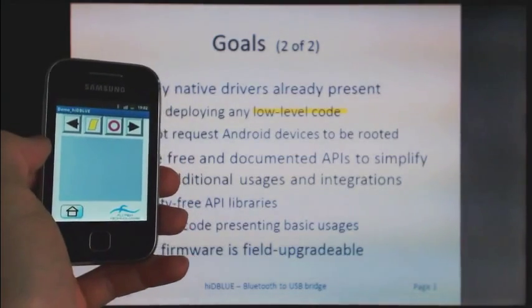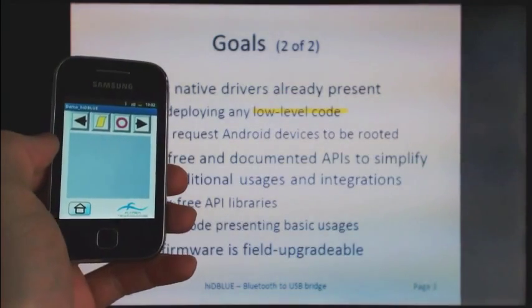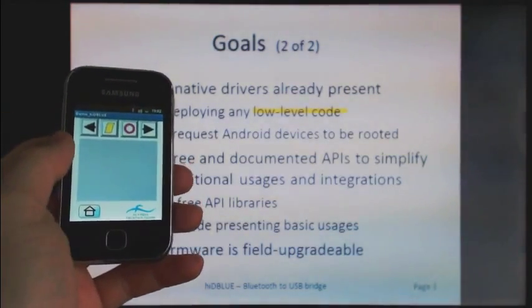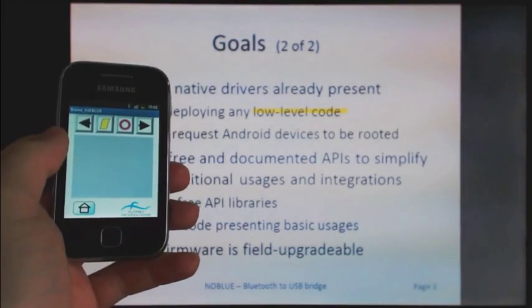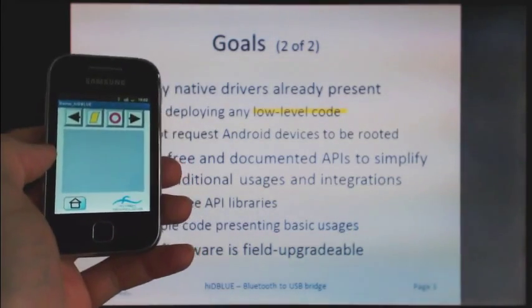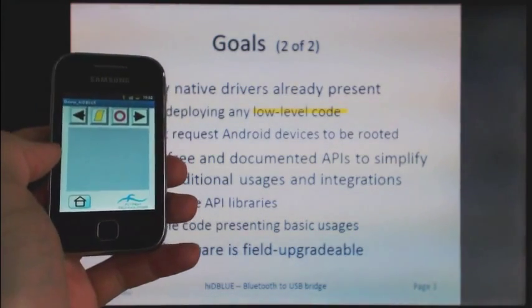So additional possible Hide the Blue usage is to use your Android device as a remote control for your slide presentation.